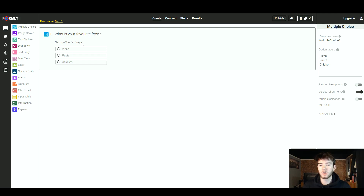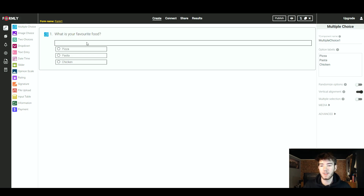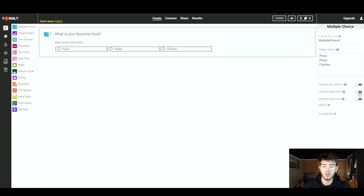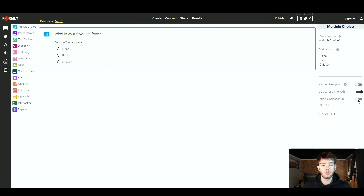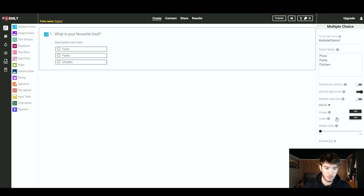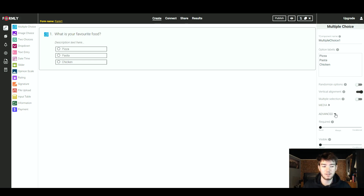You can also add a short description text if you want by clicking that field. Back on the right-hand side, below the option label section, you can randomise your options, change the alignment to display them in a row or beneath each other, or add multiple selection. There's also a media section if you want to add images or video files to your form, and an advanced section as well.